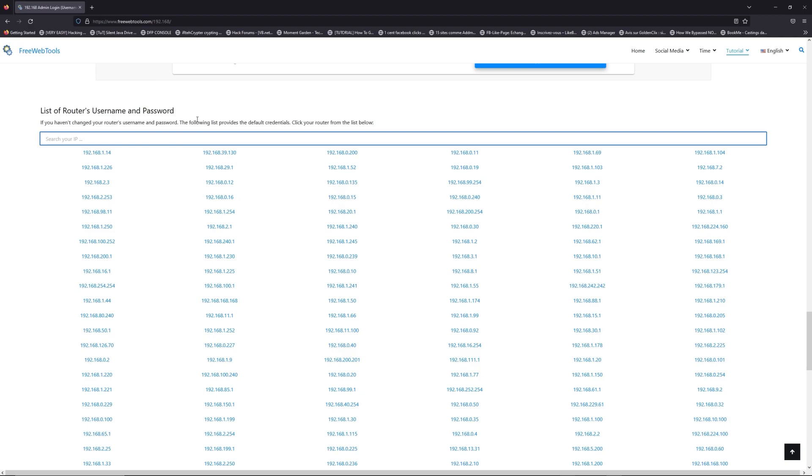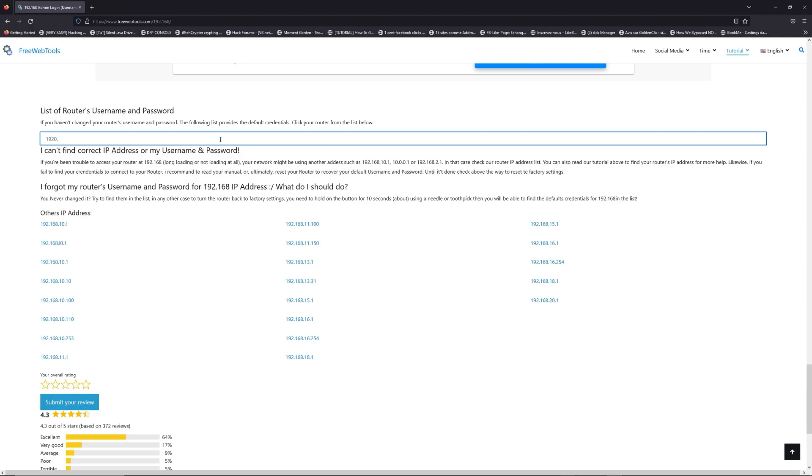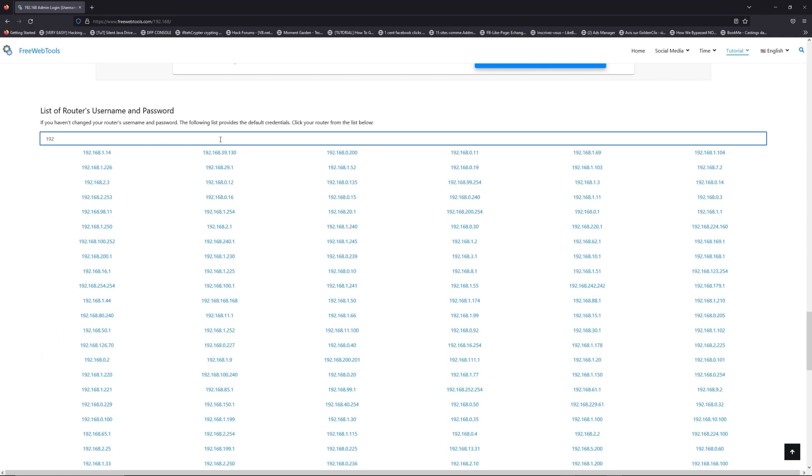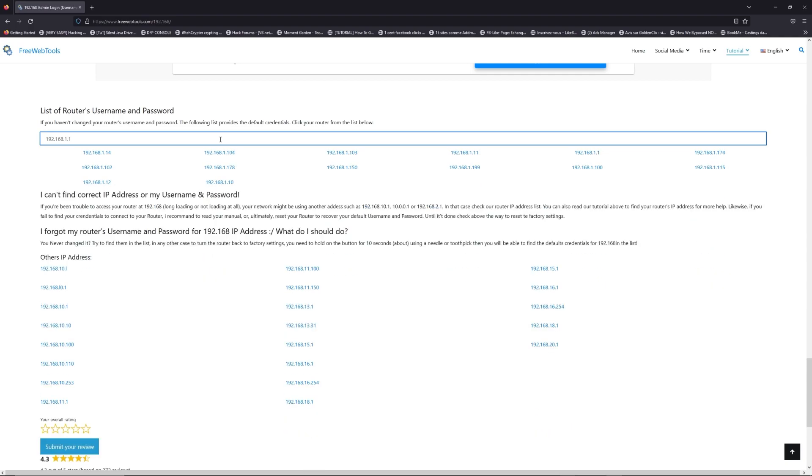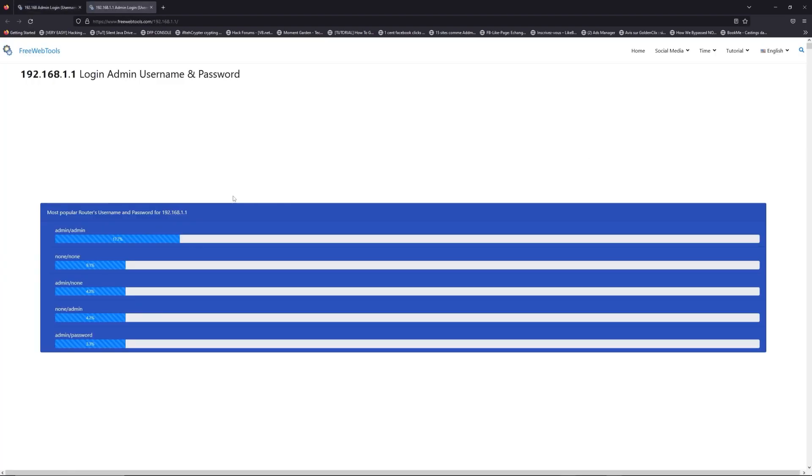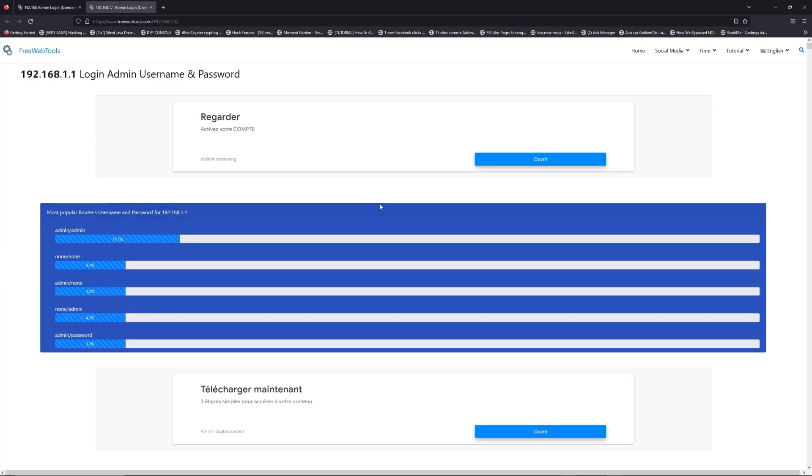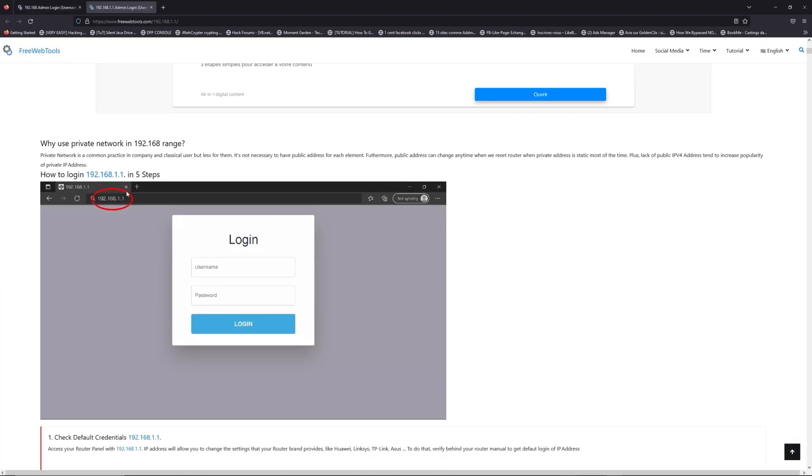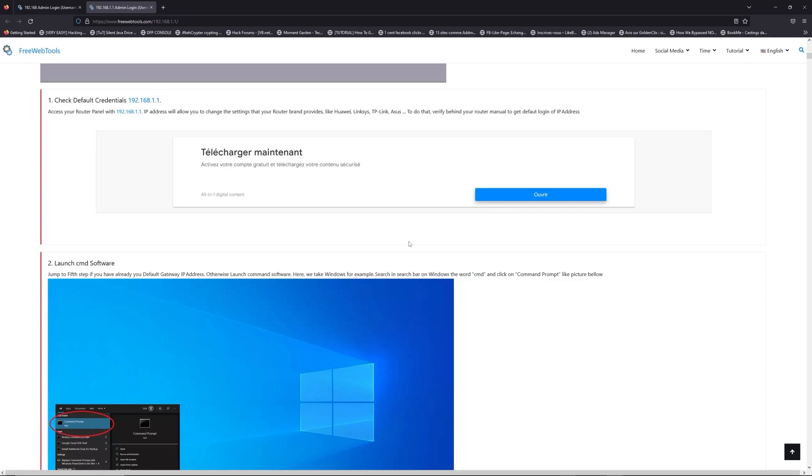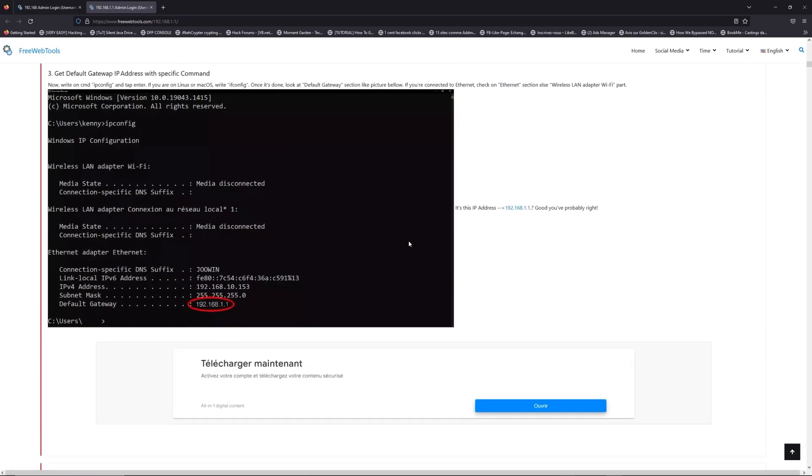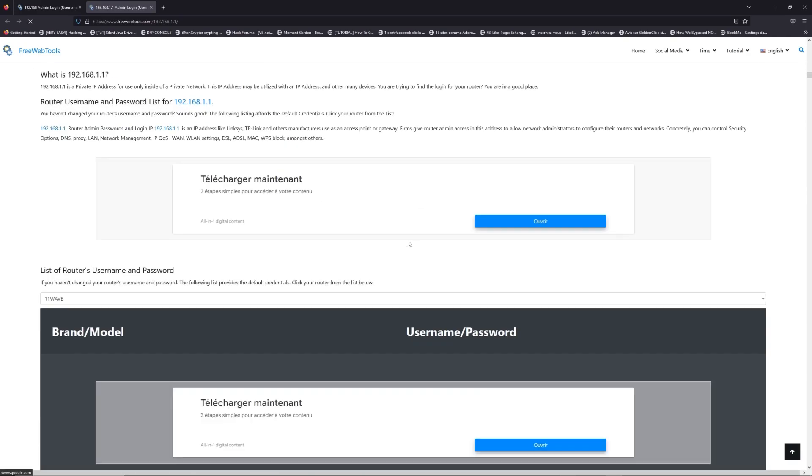You are on freewebtools.com, so jump to your router username and password list to find your default credentials. If you don't know your router brand and model, check behind your router and go to the link in description on freewebtools.com.